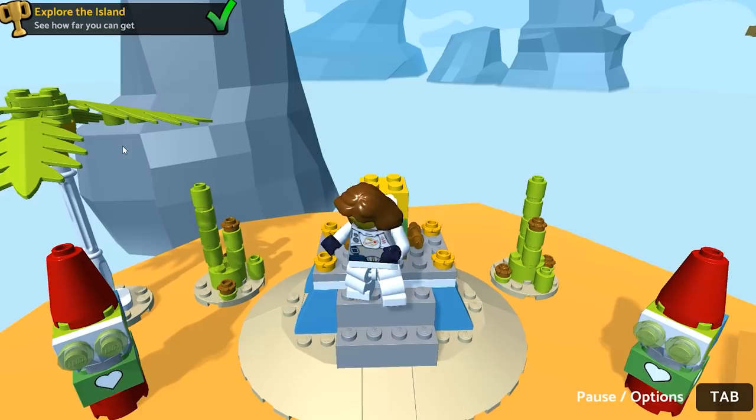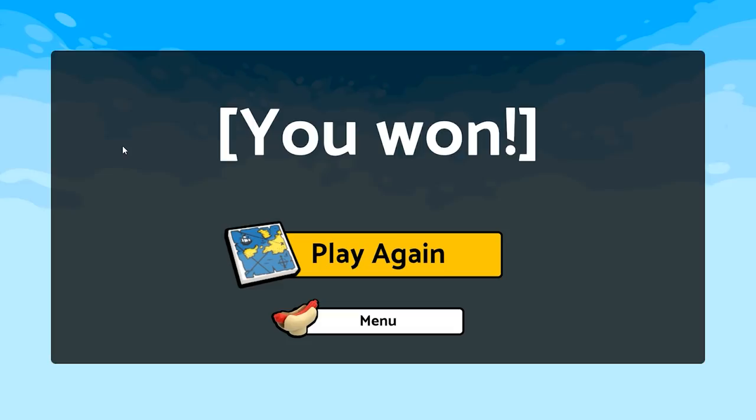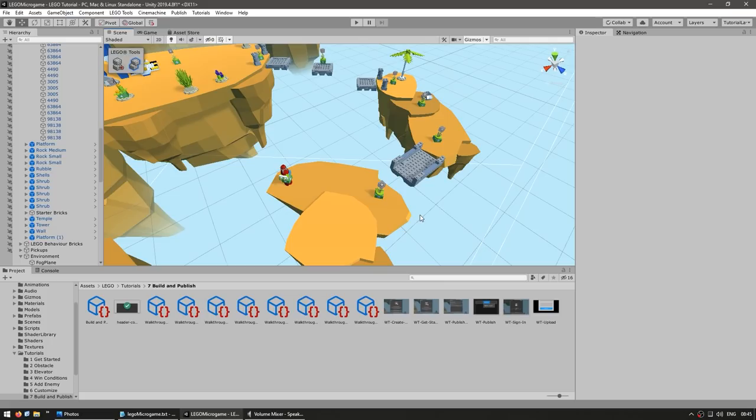That's the basics of the microgame. This particular microgame has some really interesting systems with behavior bricks and the brick building system. Essentially, you can select tons of basic bricks just like real-life LEGO and snap them into position. Some bricks have custom behavior that you can mix and match to make really interesting complex behaviors. Let's look at both of those systems.